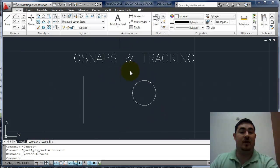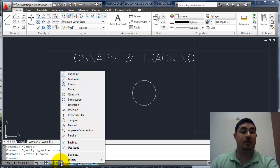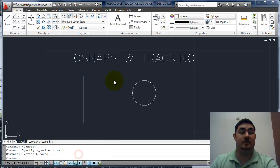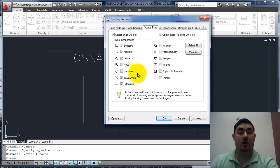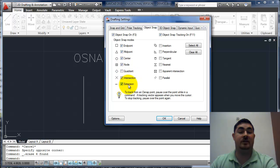The OSnaps and tracking really help you work with your drawing. OSnaps is this button down here. If I right click on it, I can see the different OSnaps. I'll go to settings and look at them all. These are the ones I like to have turned on: endpoint, midpoint, center, node — which is a point — intersection, and extension.